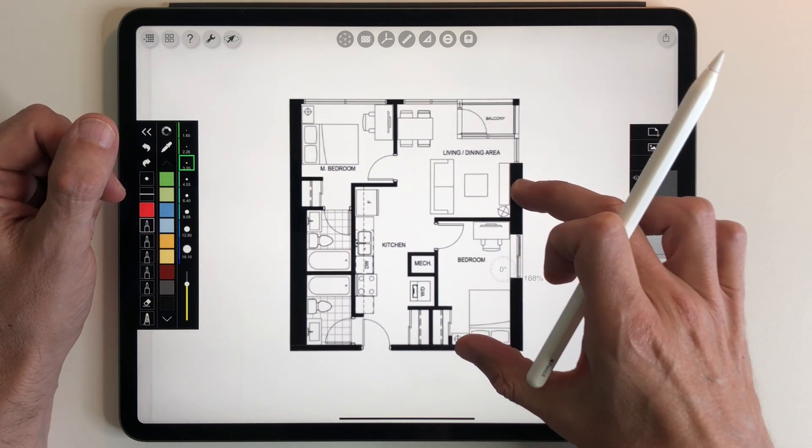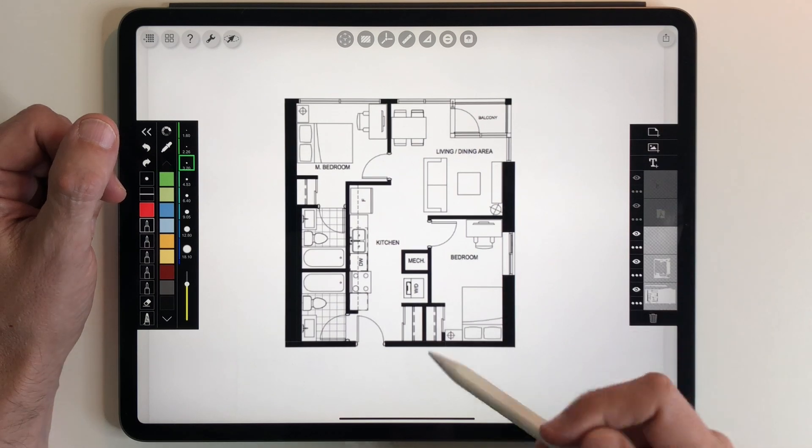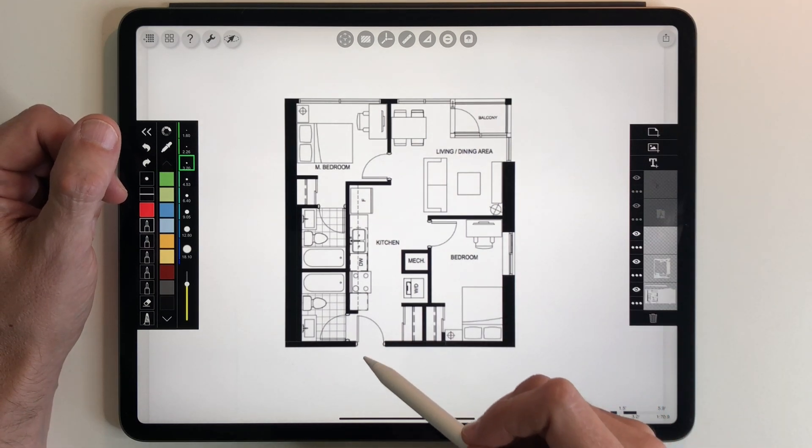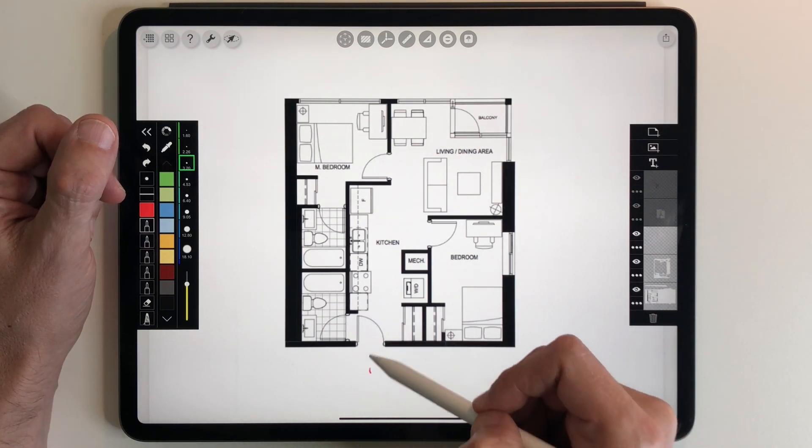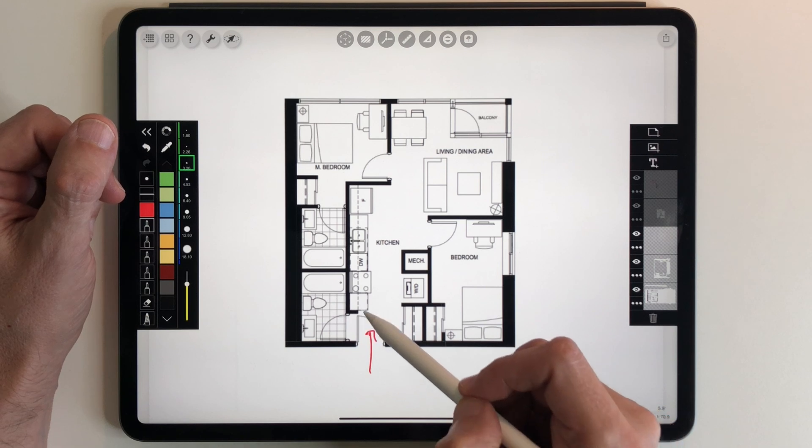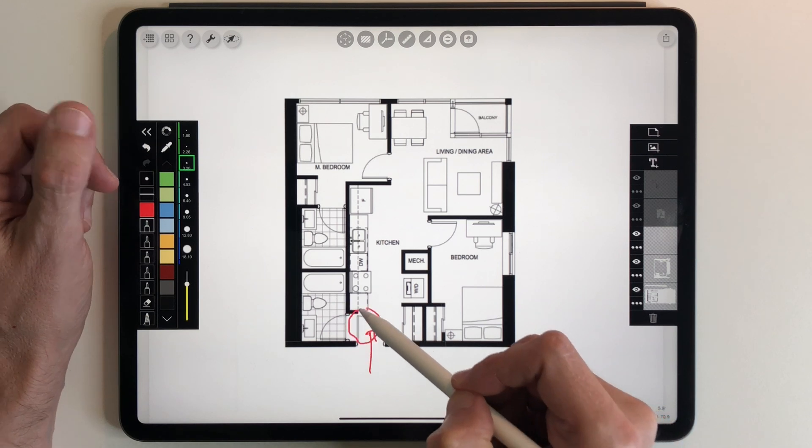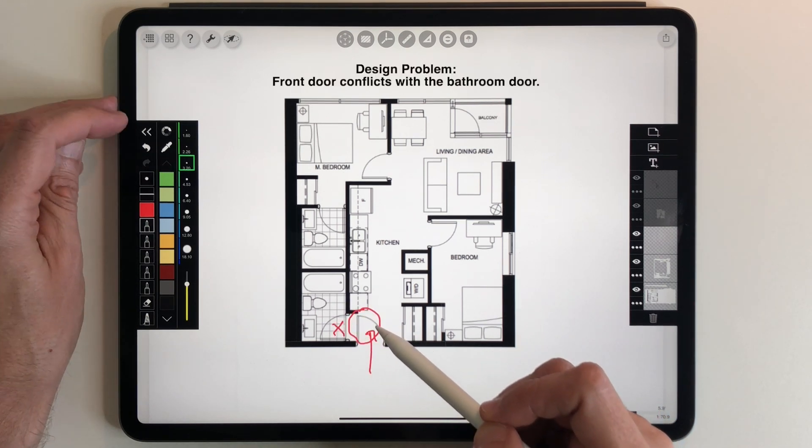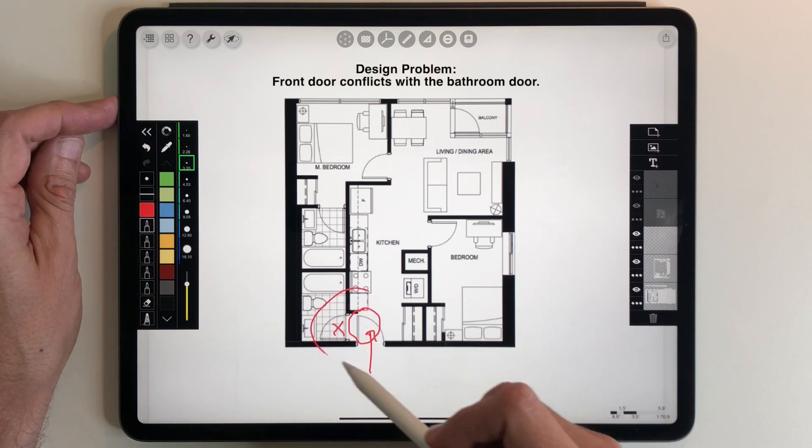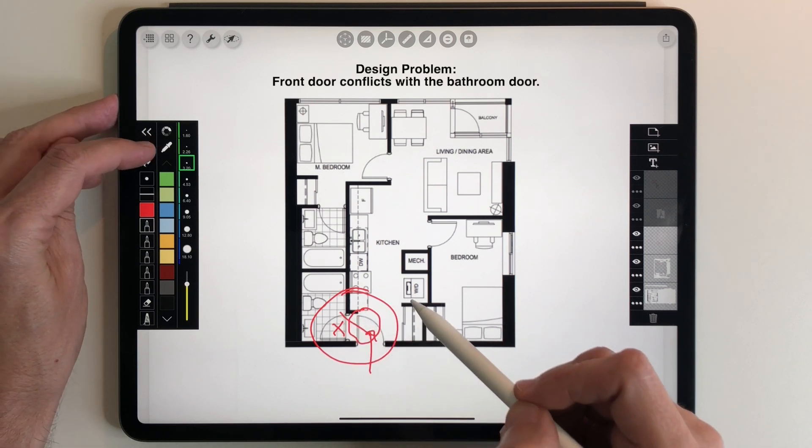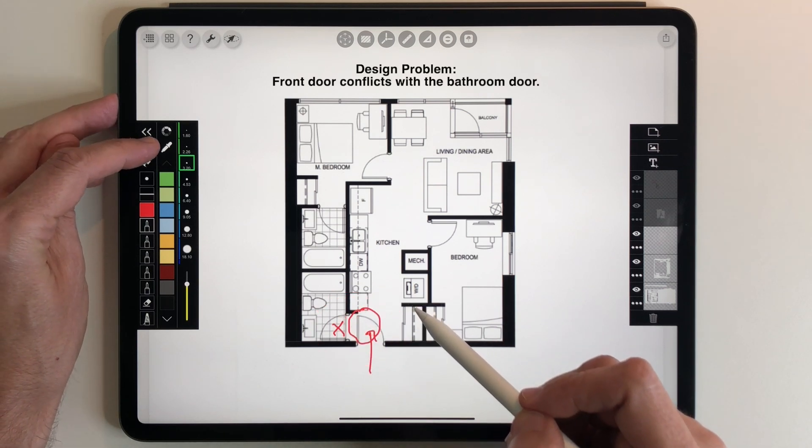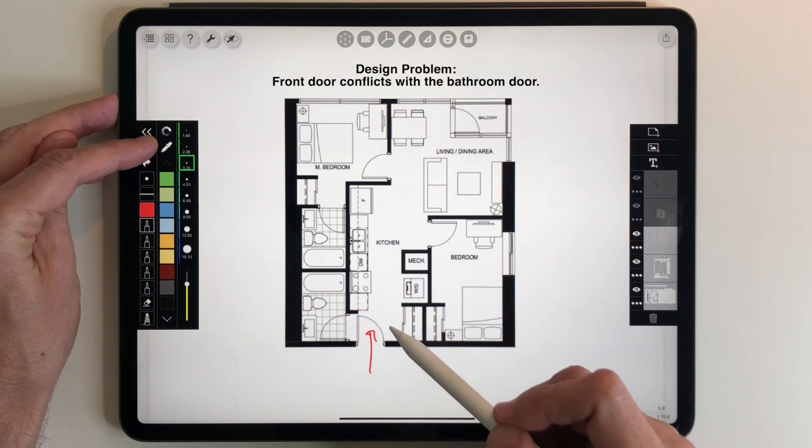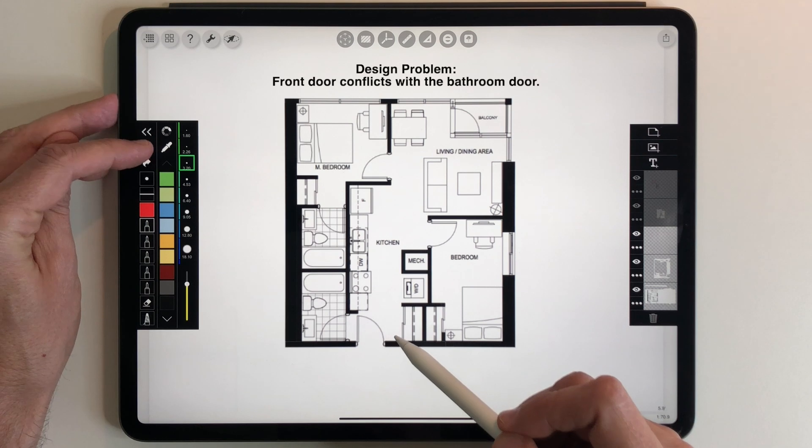We're going to have our work cut out for us, aren't we? So let's start out with the front entry. You walk in the front door and the front door blocks the door to bathroom number two. I think that is a terrible design problem right off the bat. I never like it when doors block each other.